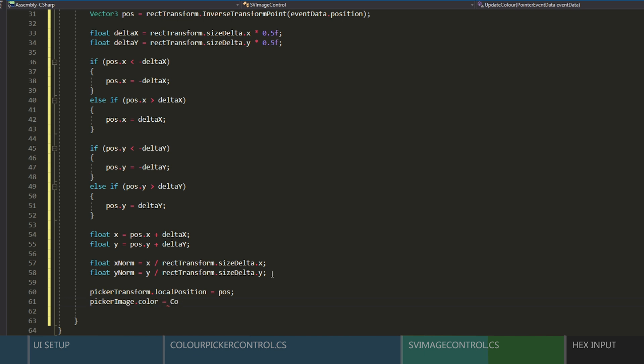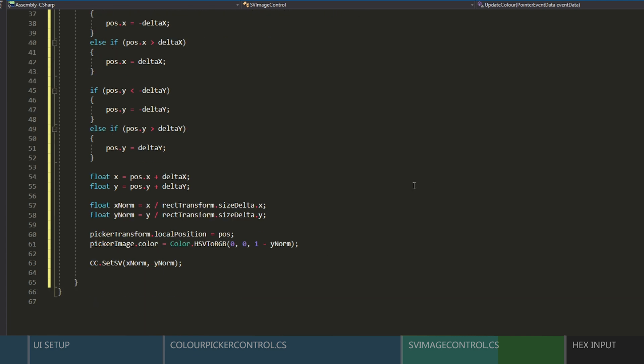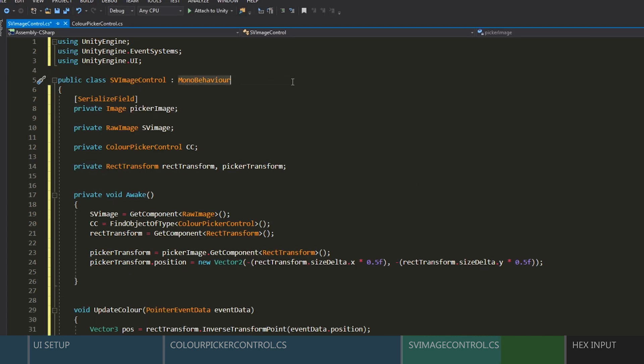And now we just need to normalize the two variables to get them between 0 and 1, by dividing their location by the size of the transform. And then we'll update the location of the picker. Change its color, which will just make the opposite value of the value. And then we will send the normalized values over to our color control script.